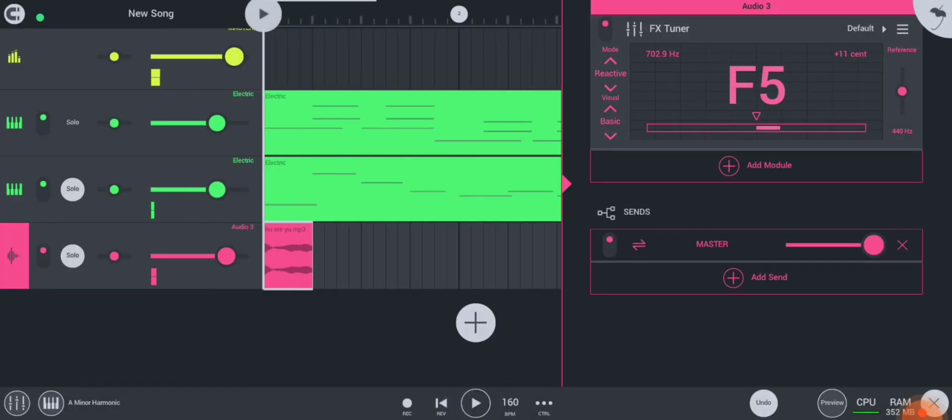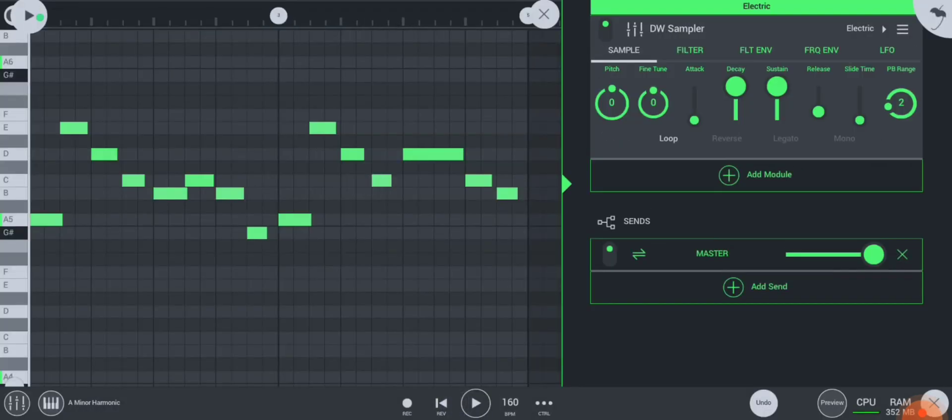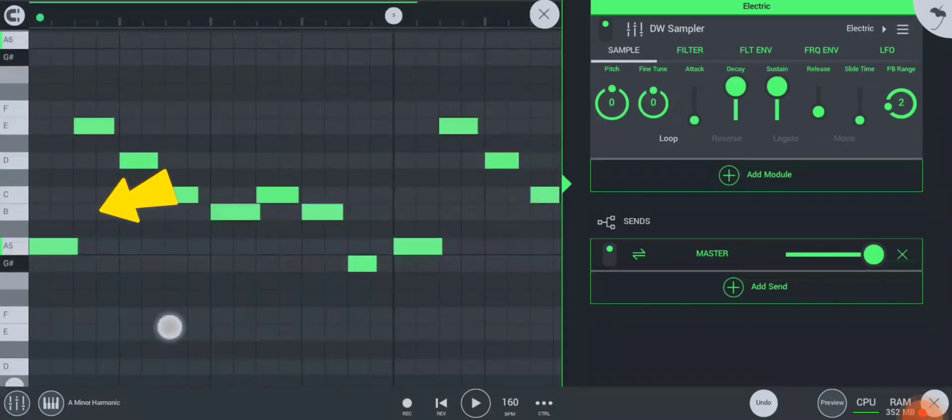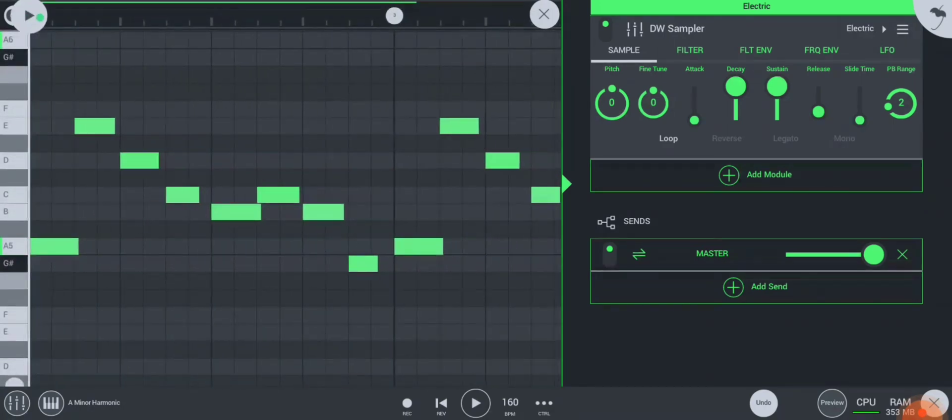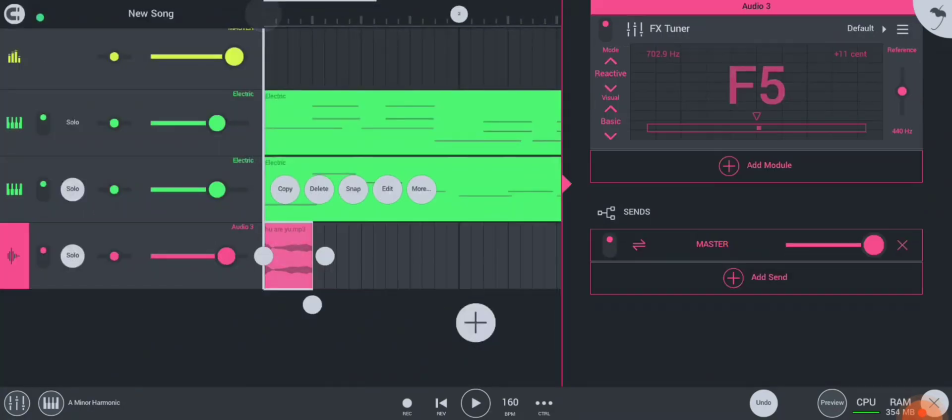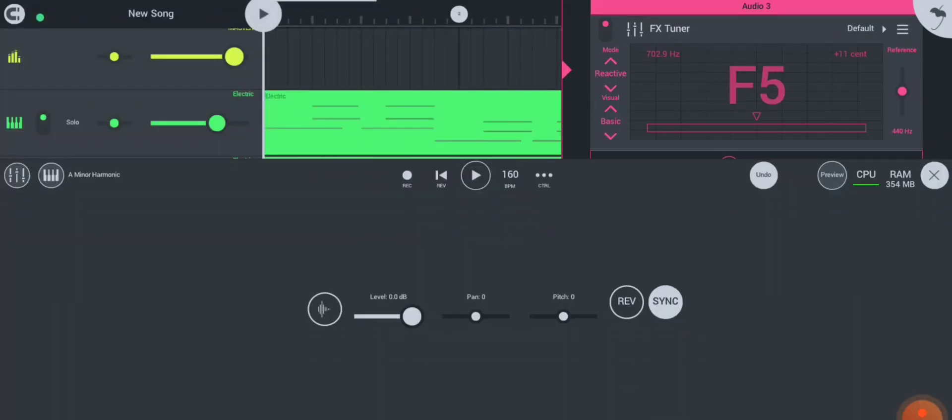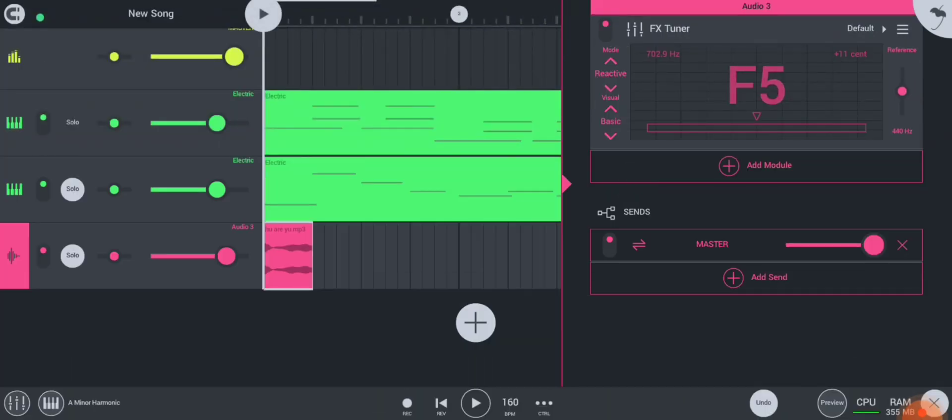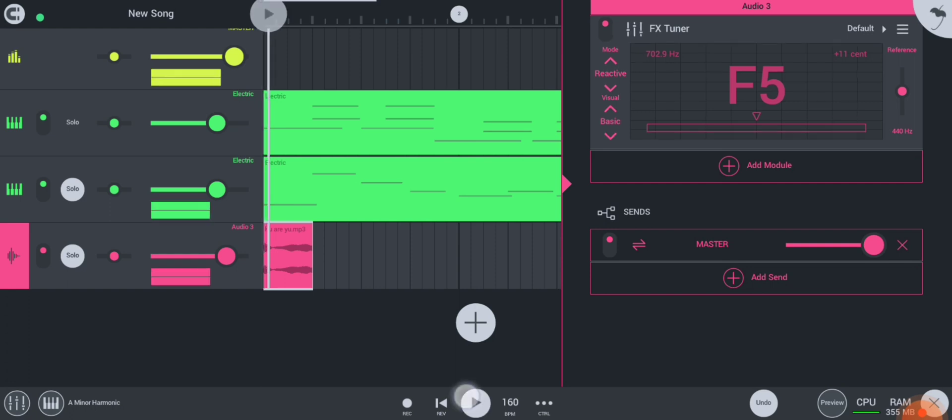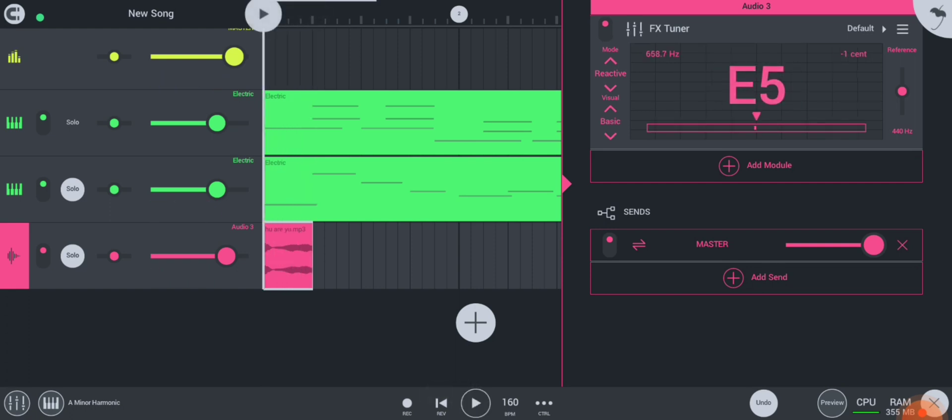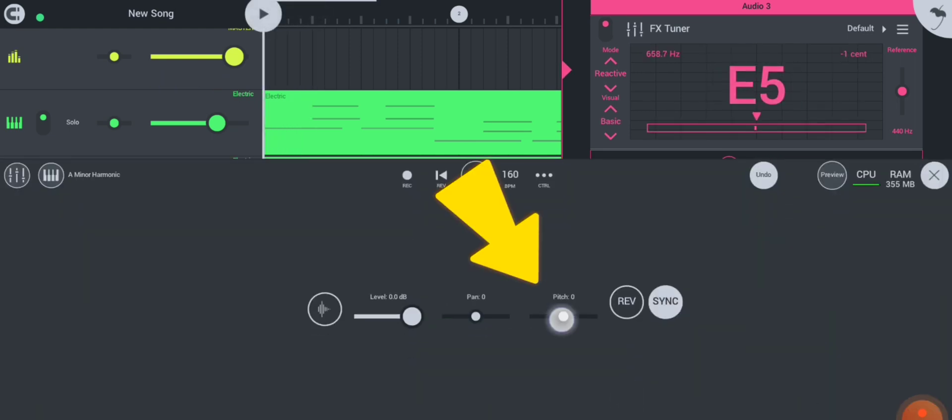We can see that the initial note of the melody is A, so we have to equate the sample with that tone. Change the pitch of the sample until you find the same note.